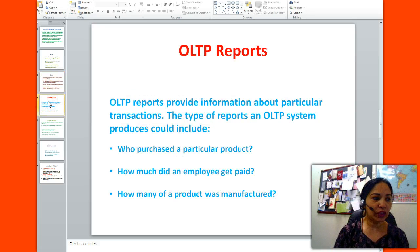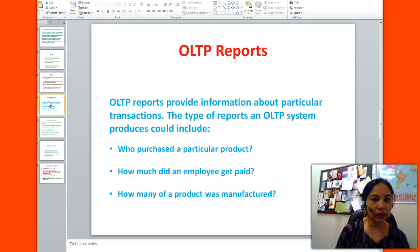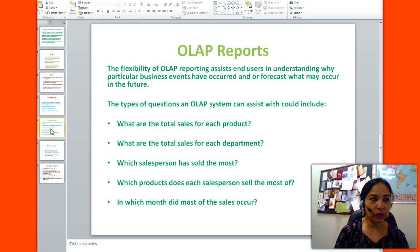Examples of OLTP reports: online transaction processing reports provide information about particular transactions. The types of reports an OLTP system produces could include who purchased a particular product, how much did an employee get paid, and how many of a product was manufactured. Now let's look at some online analytical processing reports.